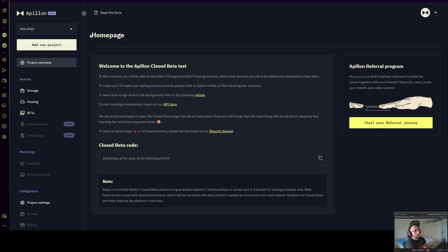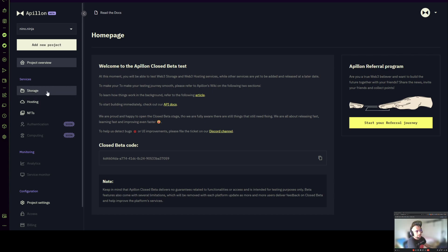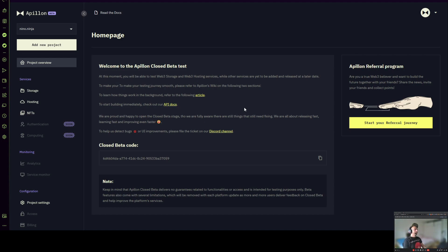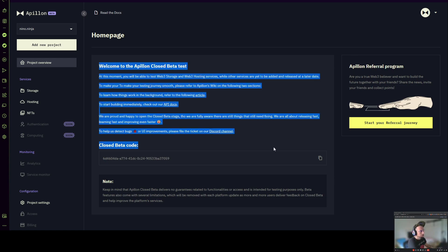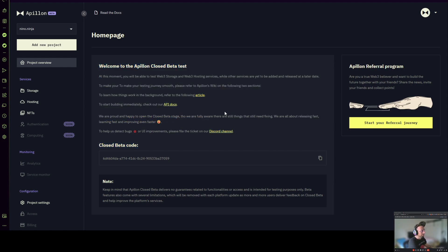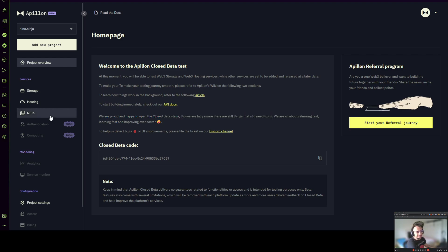Once you get in, you have to start off by creating a new project. Once the new project is created you're going to automatically get two services enabled which are out of closed beta — storage and hosting — while NFTs are still in the closed beta test. To get an invite for NFTs, just copy the code for the closed beta and visit our Discord and paste it in the correct channel. You're going to get all the instructions on the home page the moment you log in. We'll try to deliver those invites for closed beta as fast as possible, so please be patient.